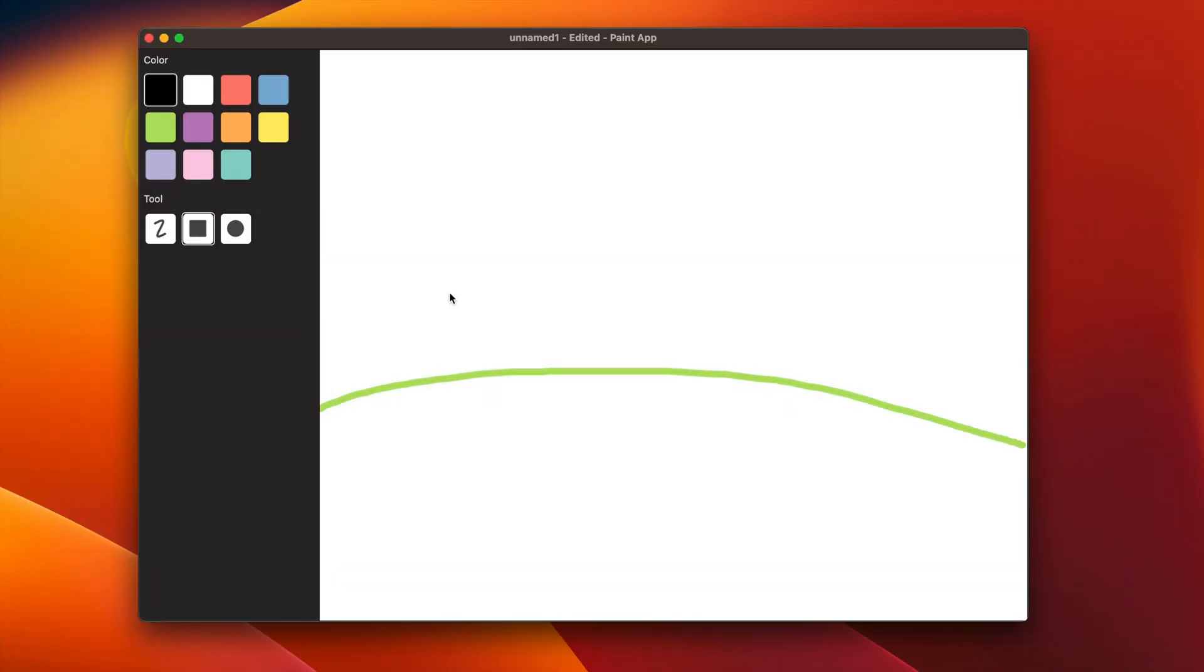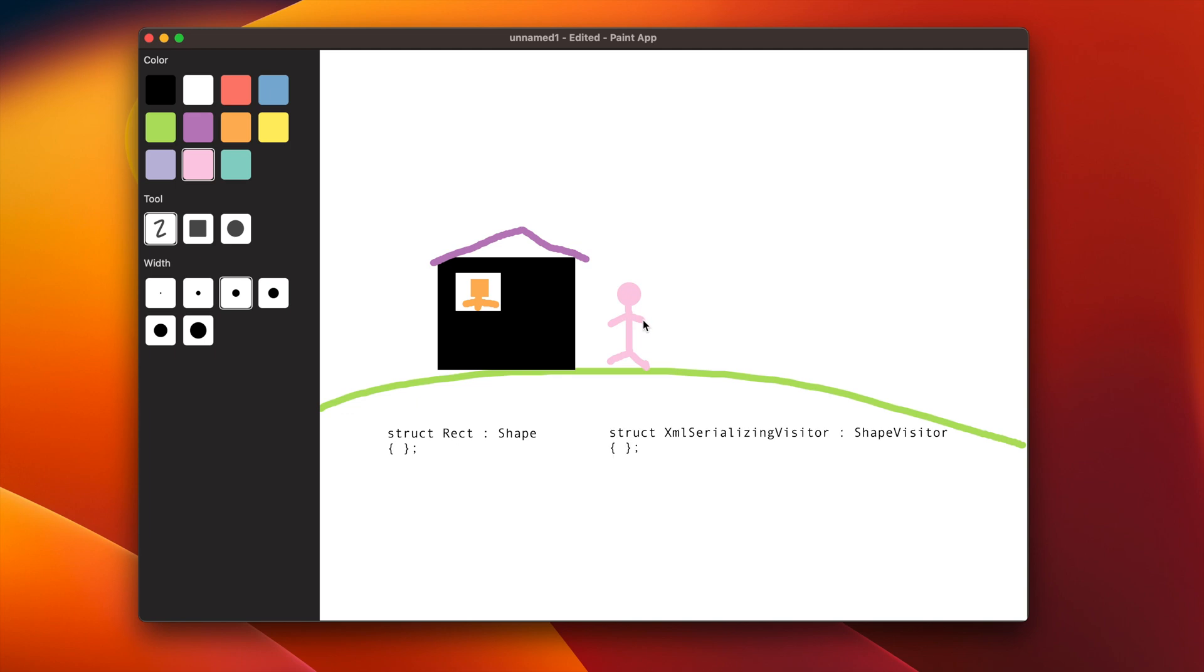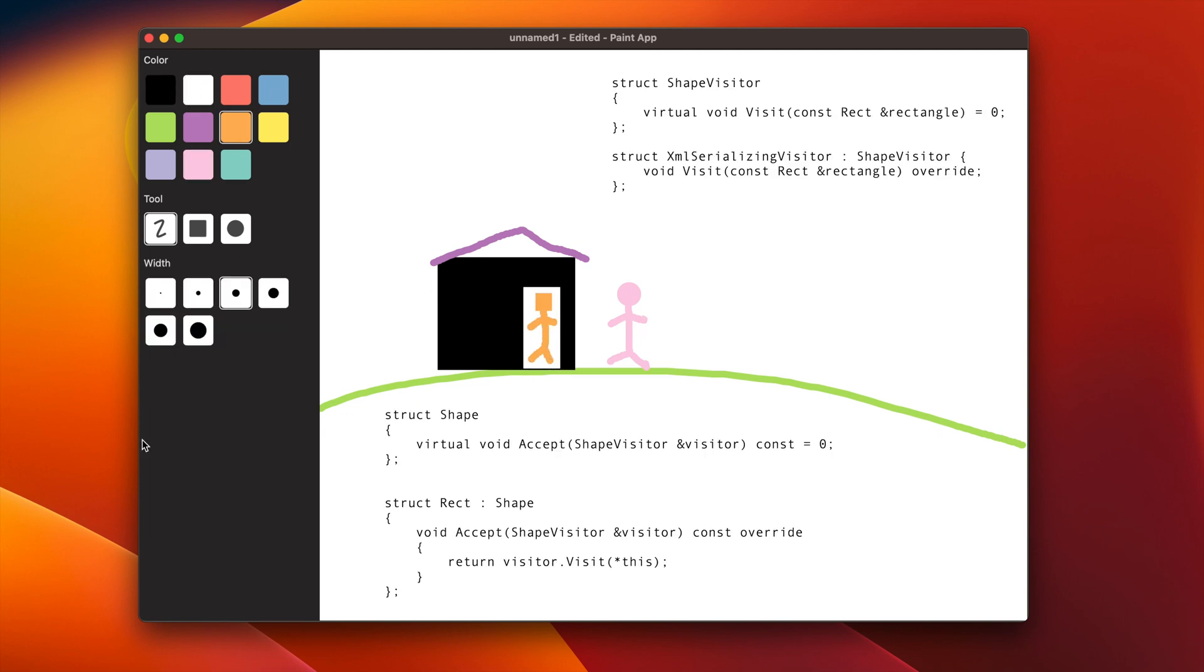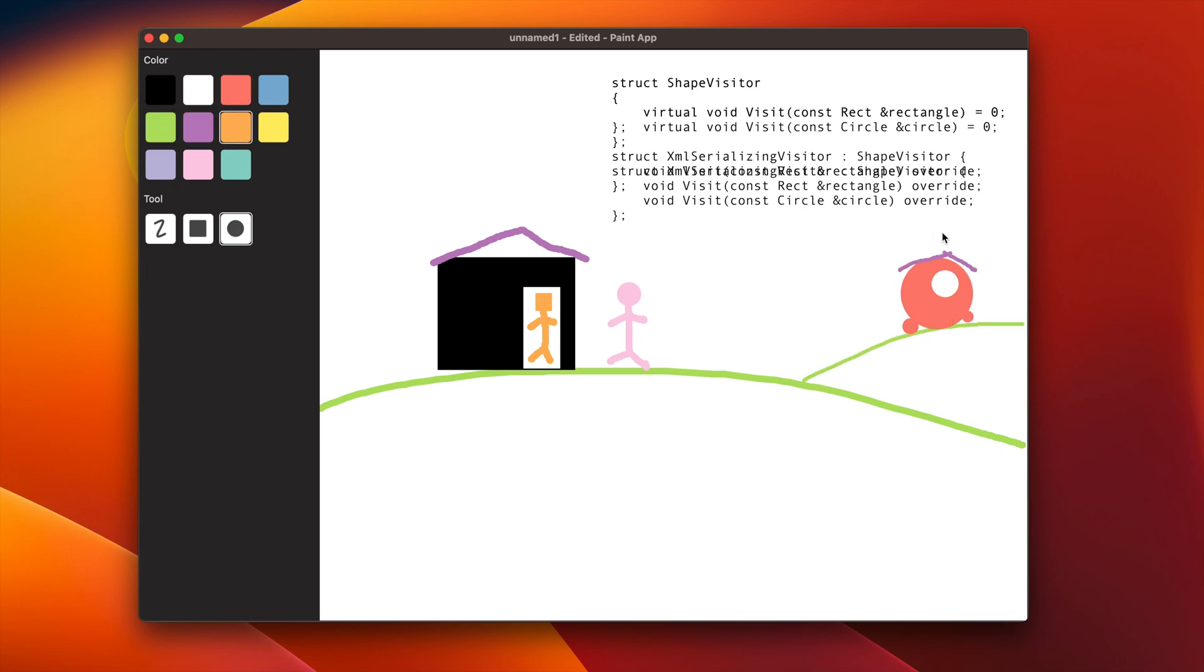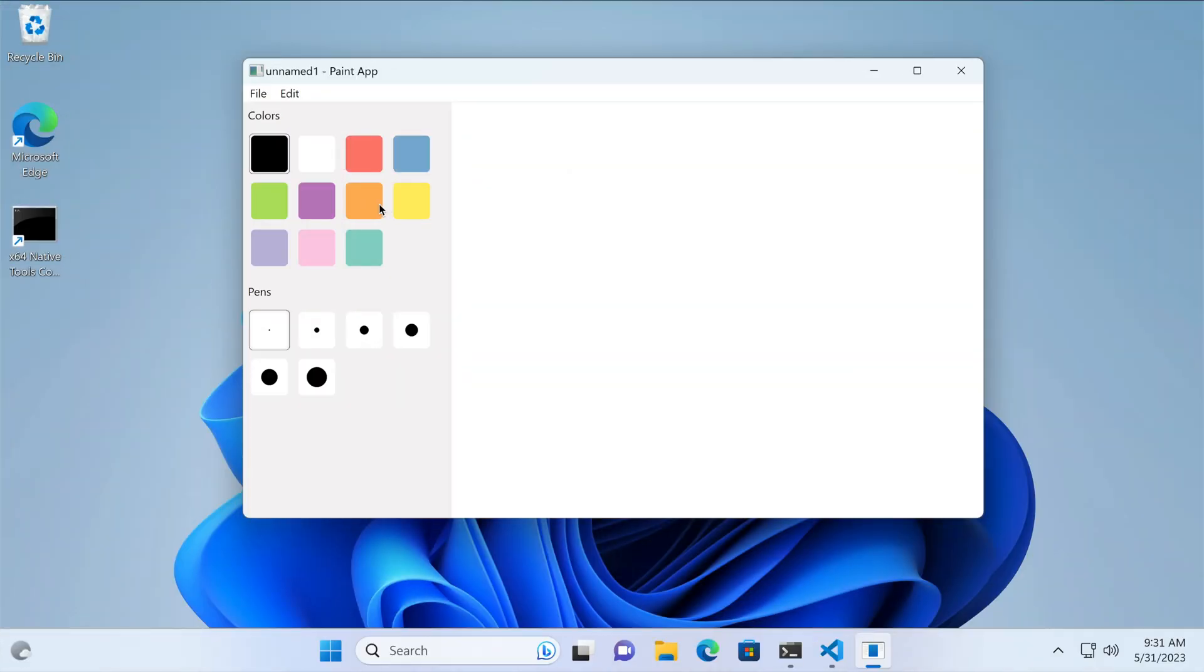Then there is the visitor pattern, a powerful design pattern that allows us to separate algorithms from objects. We will see how the visitor pattern can be leveraged for serializing polymorphic class hierarchies, providing flexibility and extensibility to our serialization process. Let's start by creating the class hierarchy.